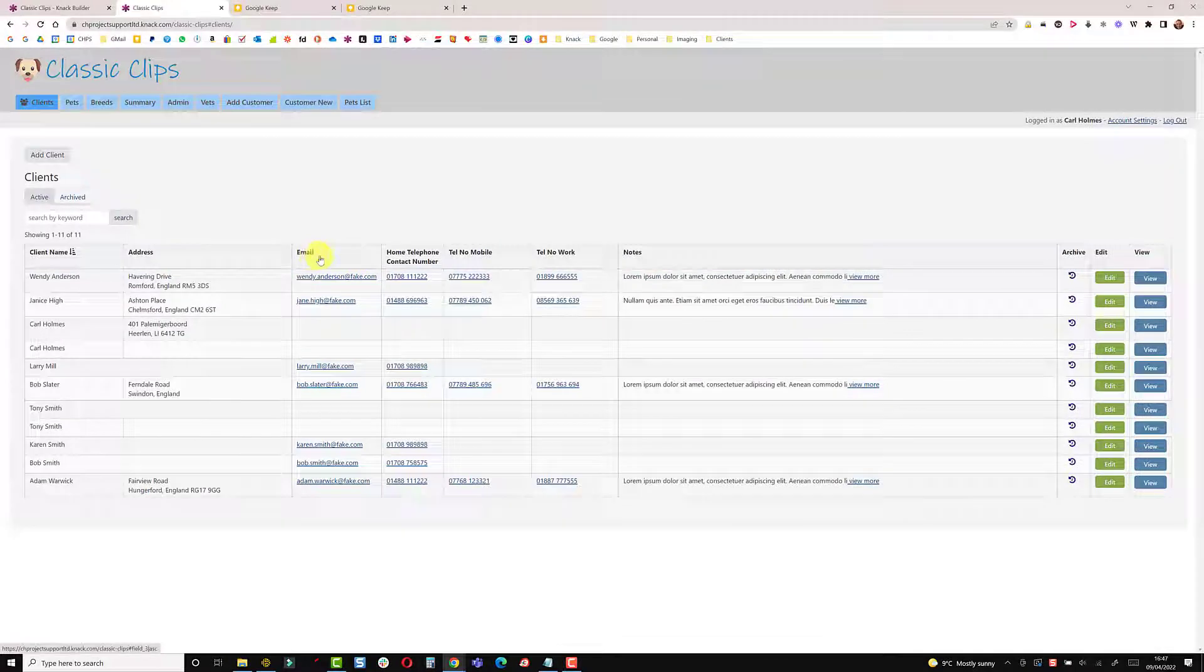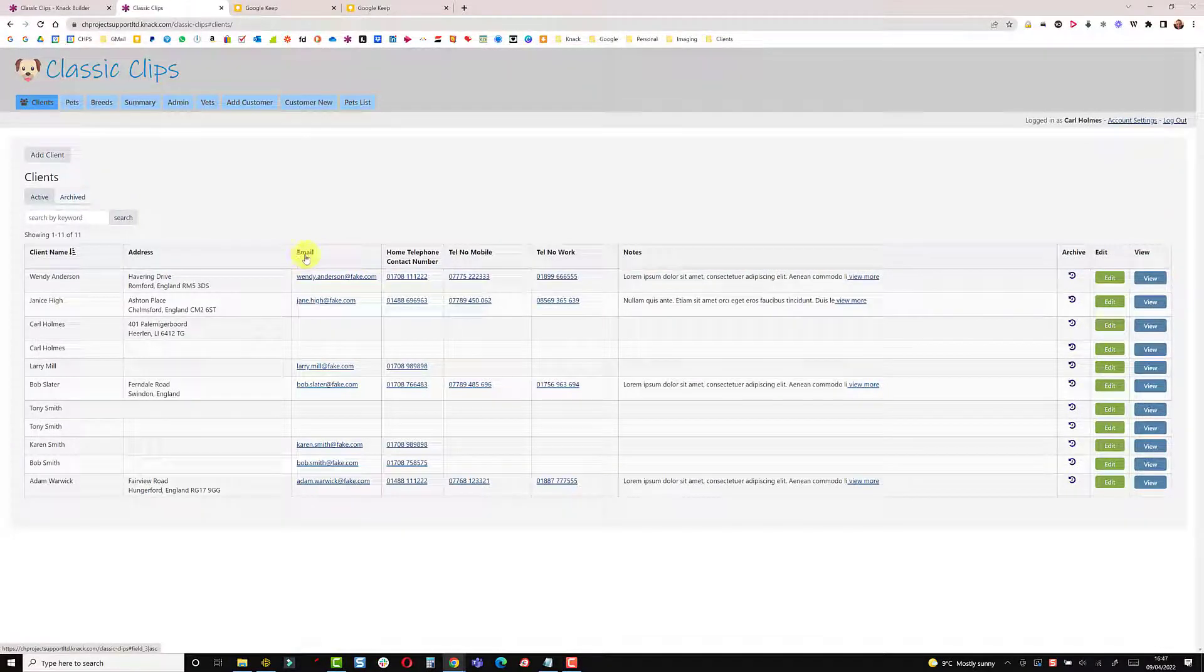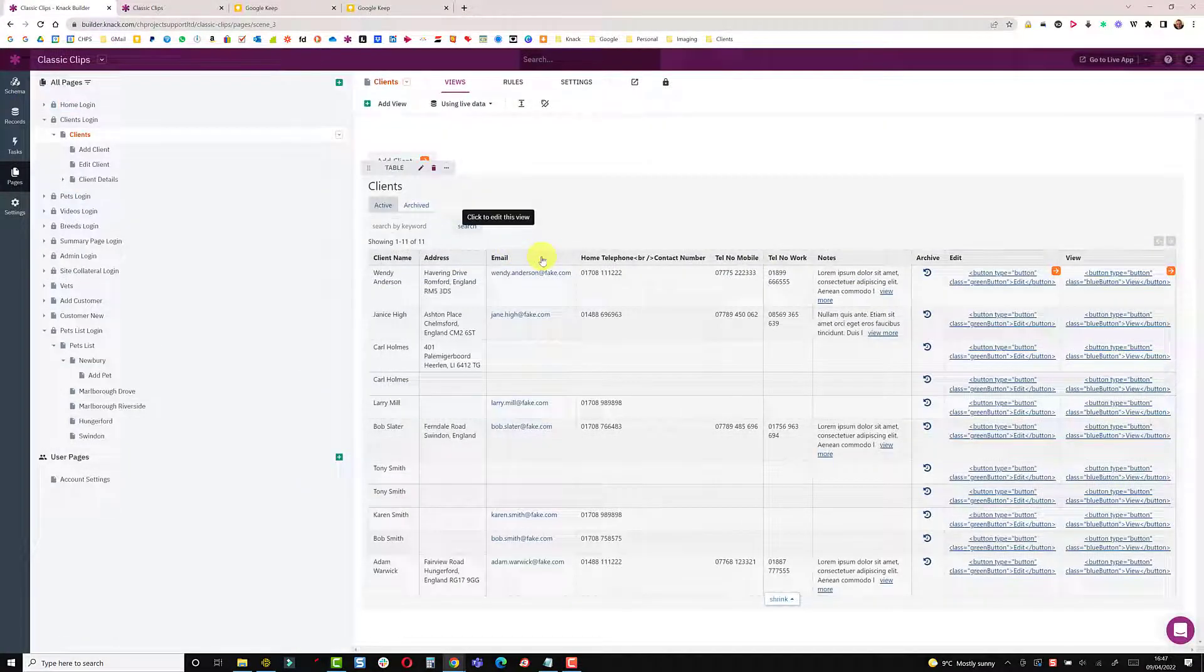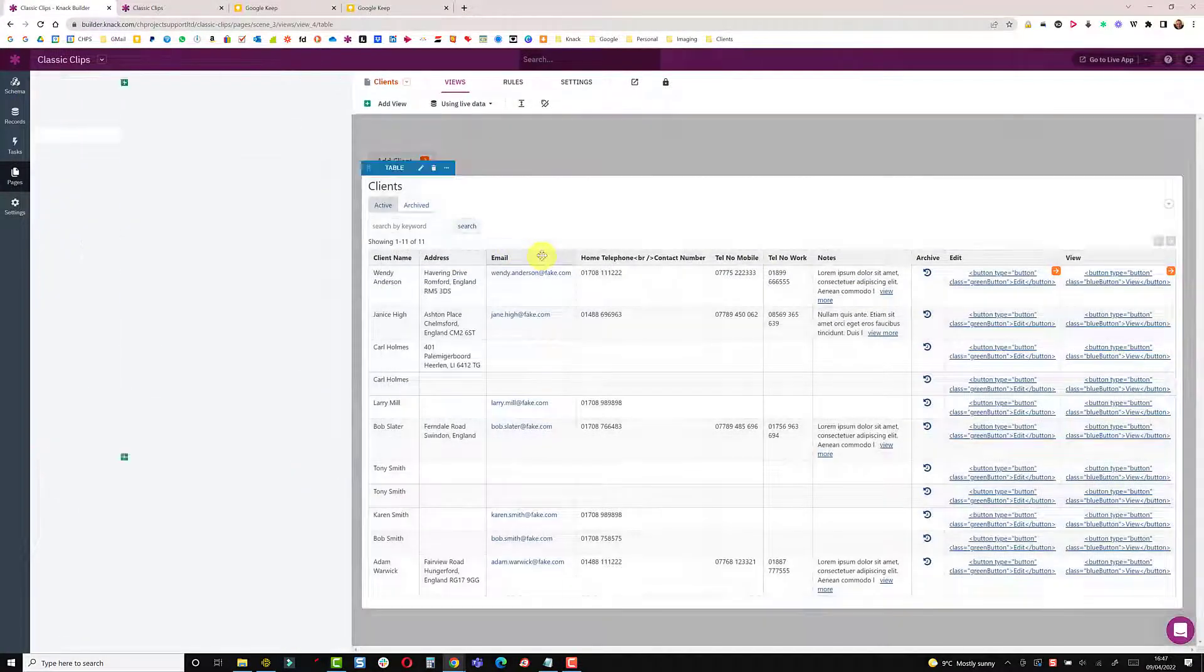So the last thing to do is I want to change this email heading here. So back into the builder and on the email column.